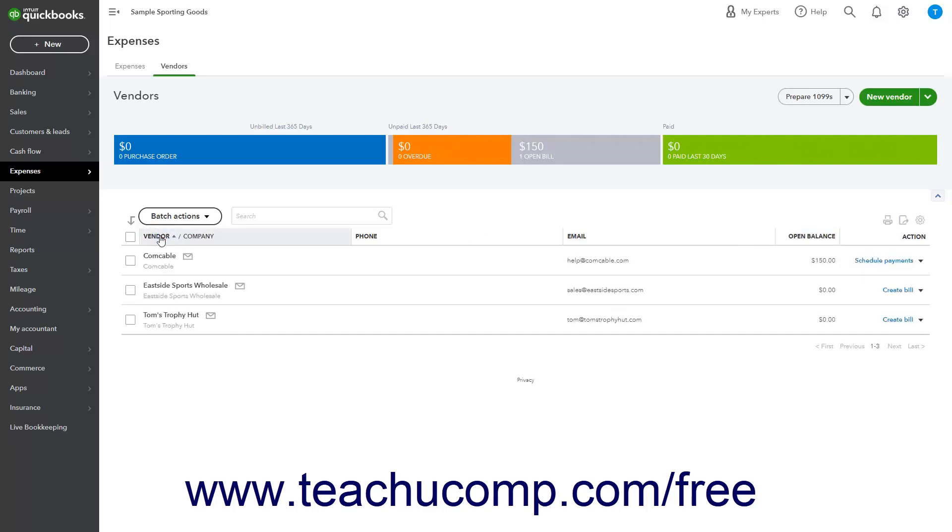In the upper right corner above the Vendors list are three buttons for Print List, Export to Excel, and Settings. To open a printer-friendly Vendors list page and also open your web browser's print dialog box, click the Print List button.